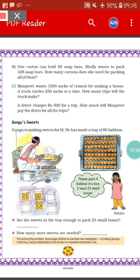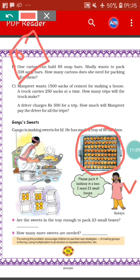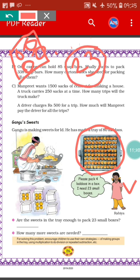Next is Gangu's sweets. Gangu is making sweets for Eid. He has made a tray of 80 laddus. Rabia came to Gangu's shop and asked him to pack 4 laddus in a box, and she needs 23 small boxes. The question is: are the sweets in the tray enough to pack 23 small boxes? That we have to find out.